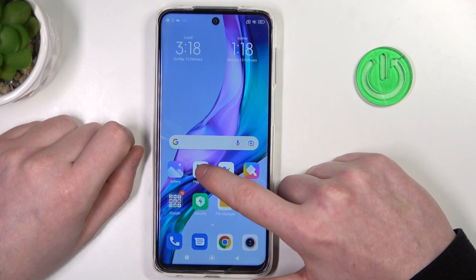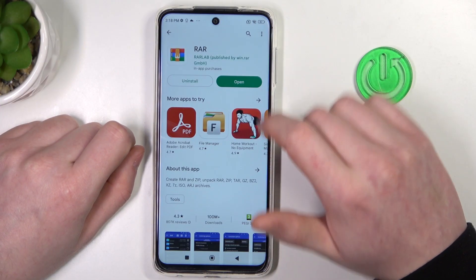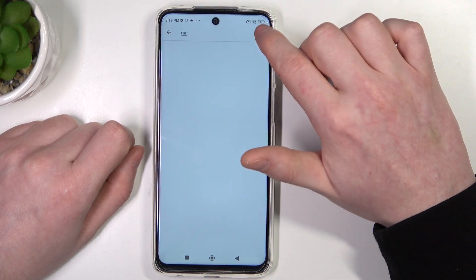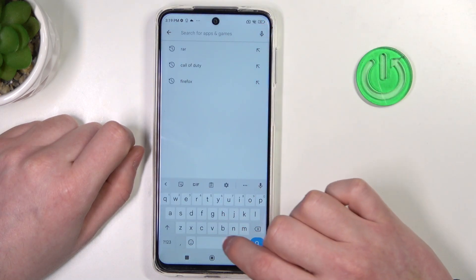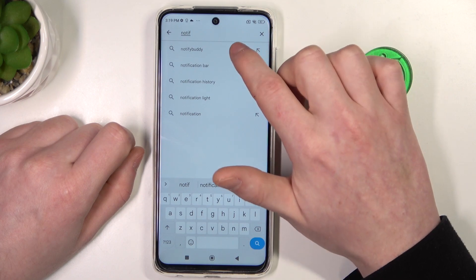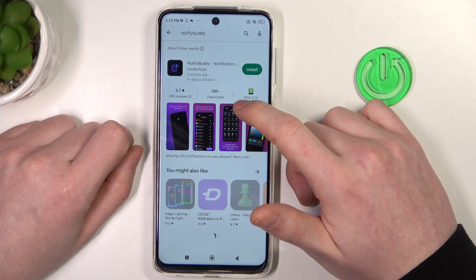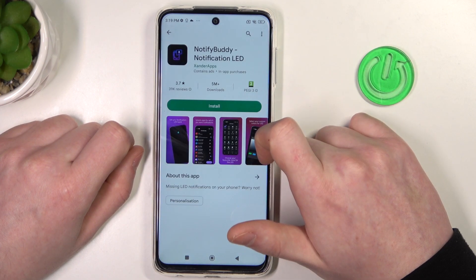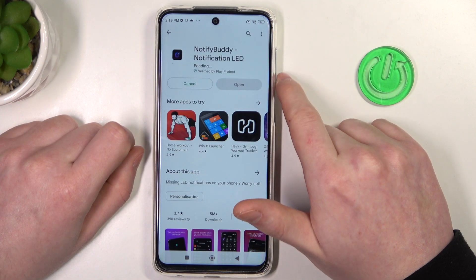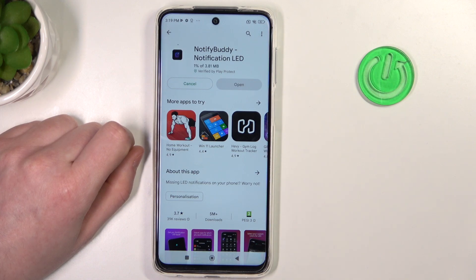To do this you will need to open the Google Play Store. Right here try to find NotifyBuddy. Select it and click on install. When it's ready you should be able to launch it.